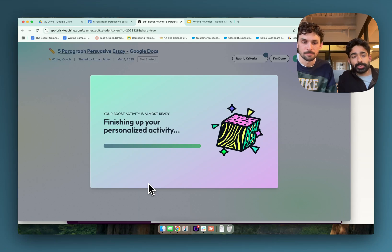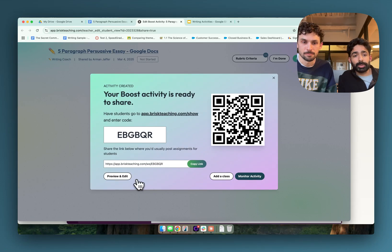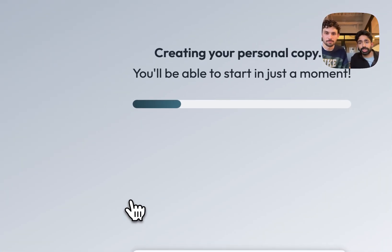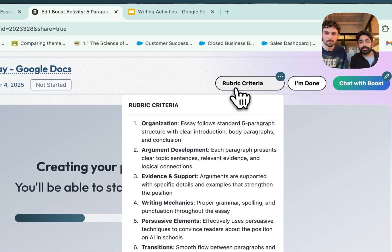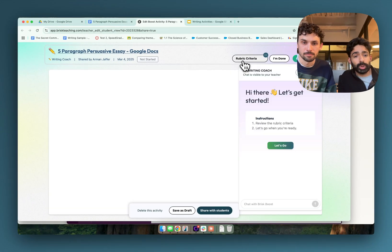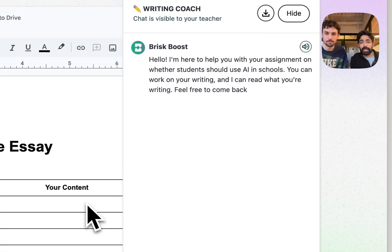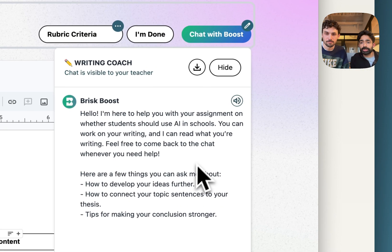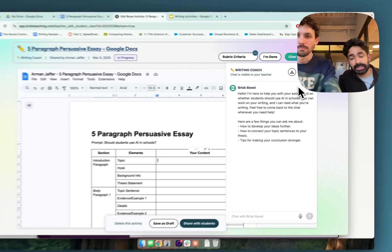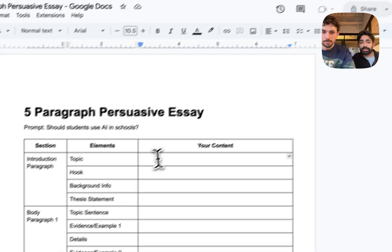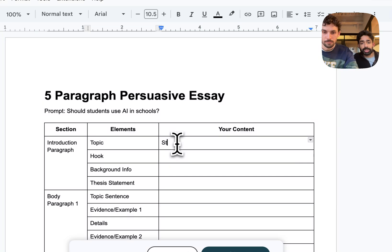If you haven't used Brisk Boost, what it actually does is personalize and create an AI experience that's tailored to the content you've just shared. We have these specific rubric criteria that we've designed to actually work the student through that five paragraph essay outline, and here it's asking Alex questions as he previews it as a teacher — but this represents the student experience.